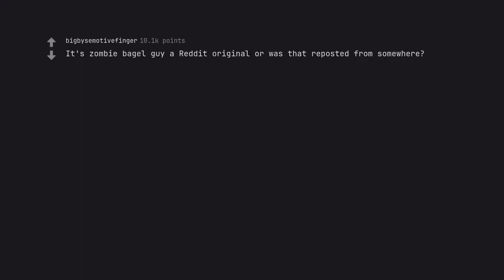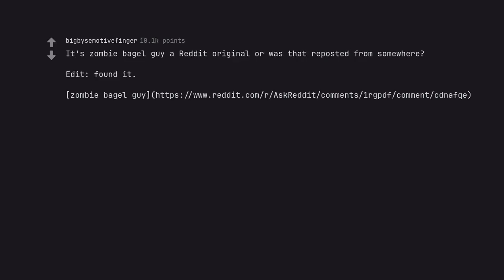It's zombie bagel guy. Is that Reddit original or was that reposted from somewhere? I think of this one often.